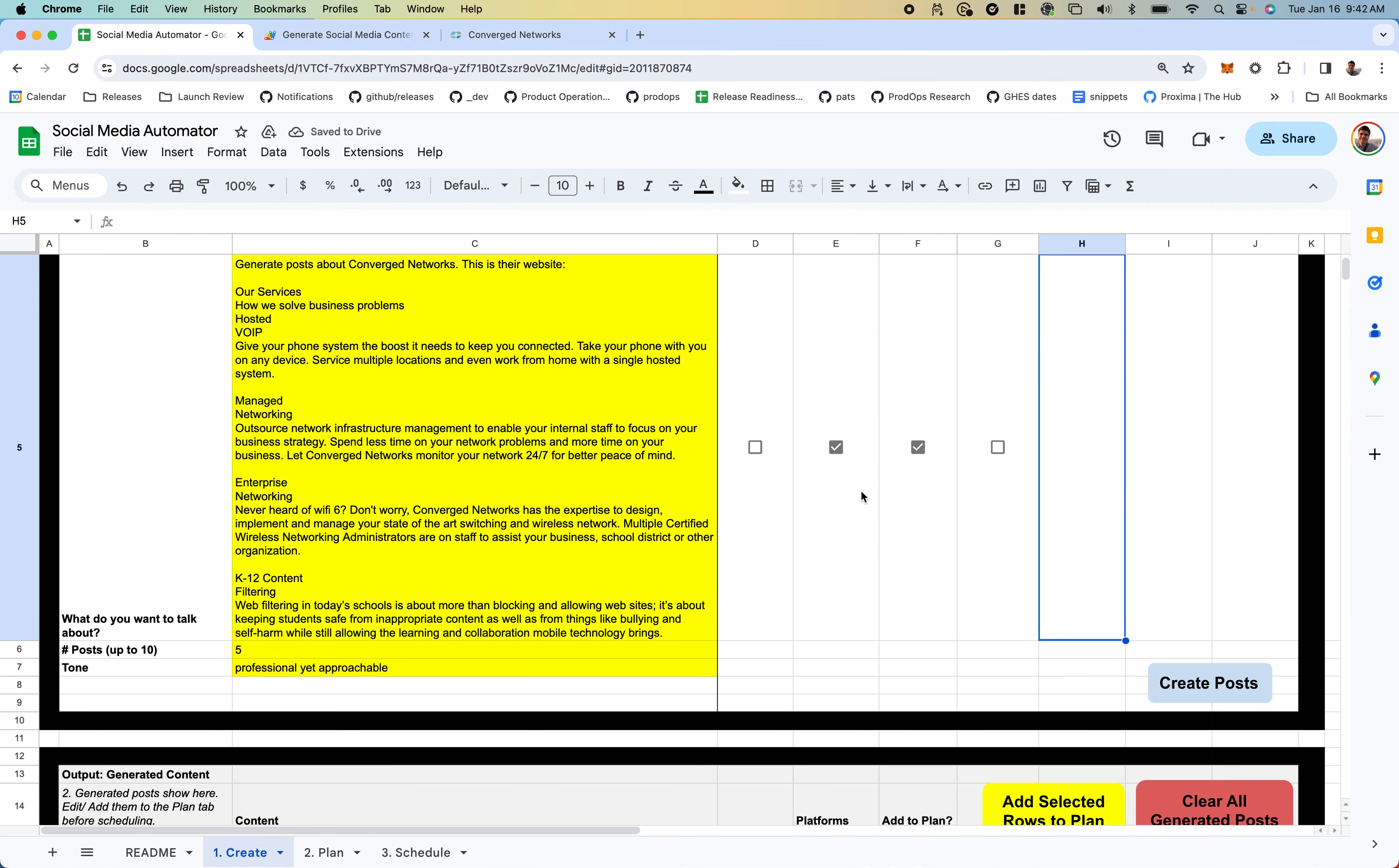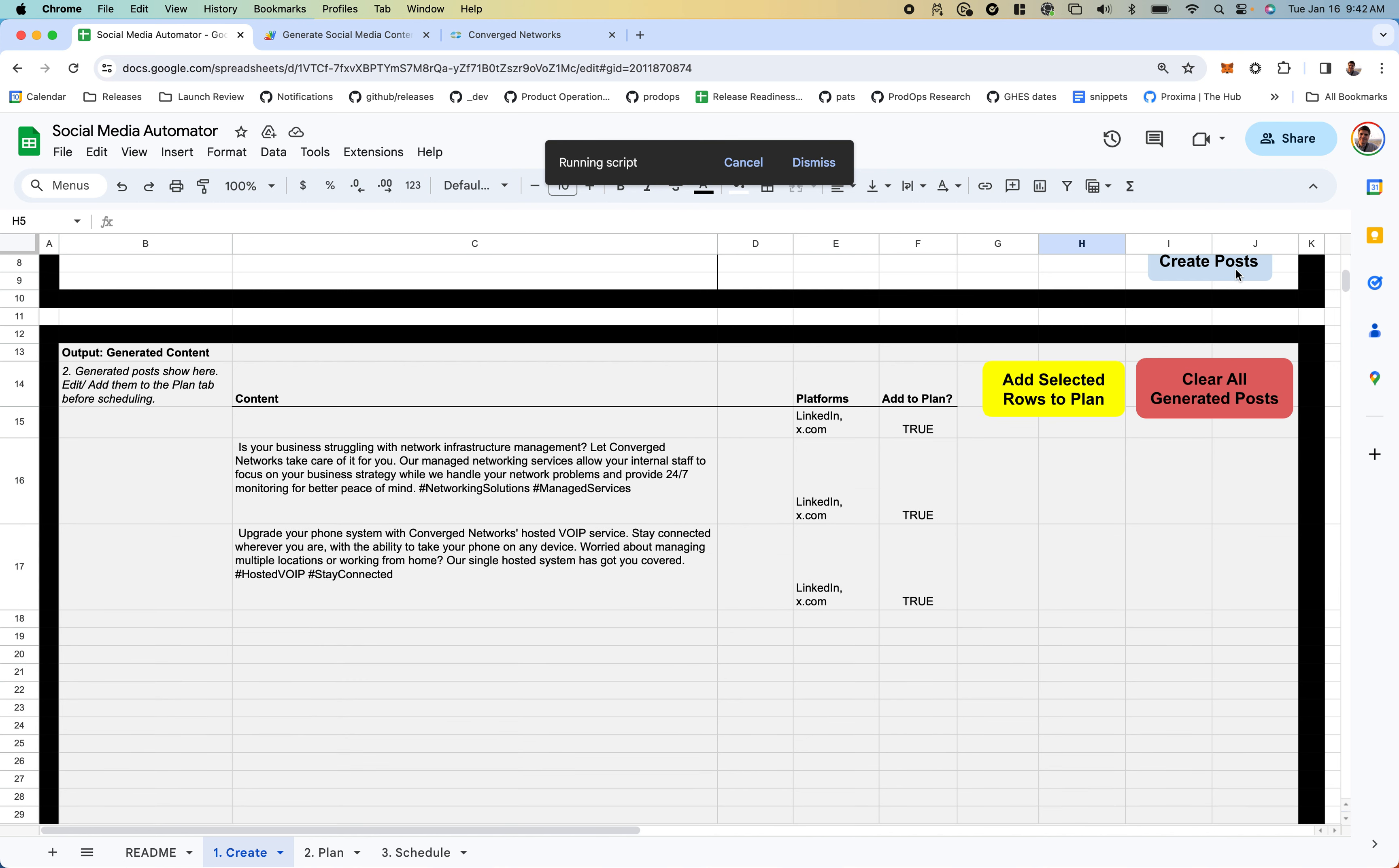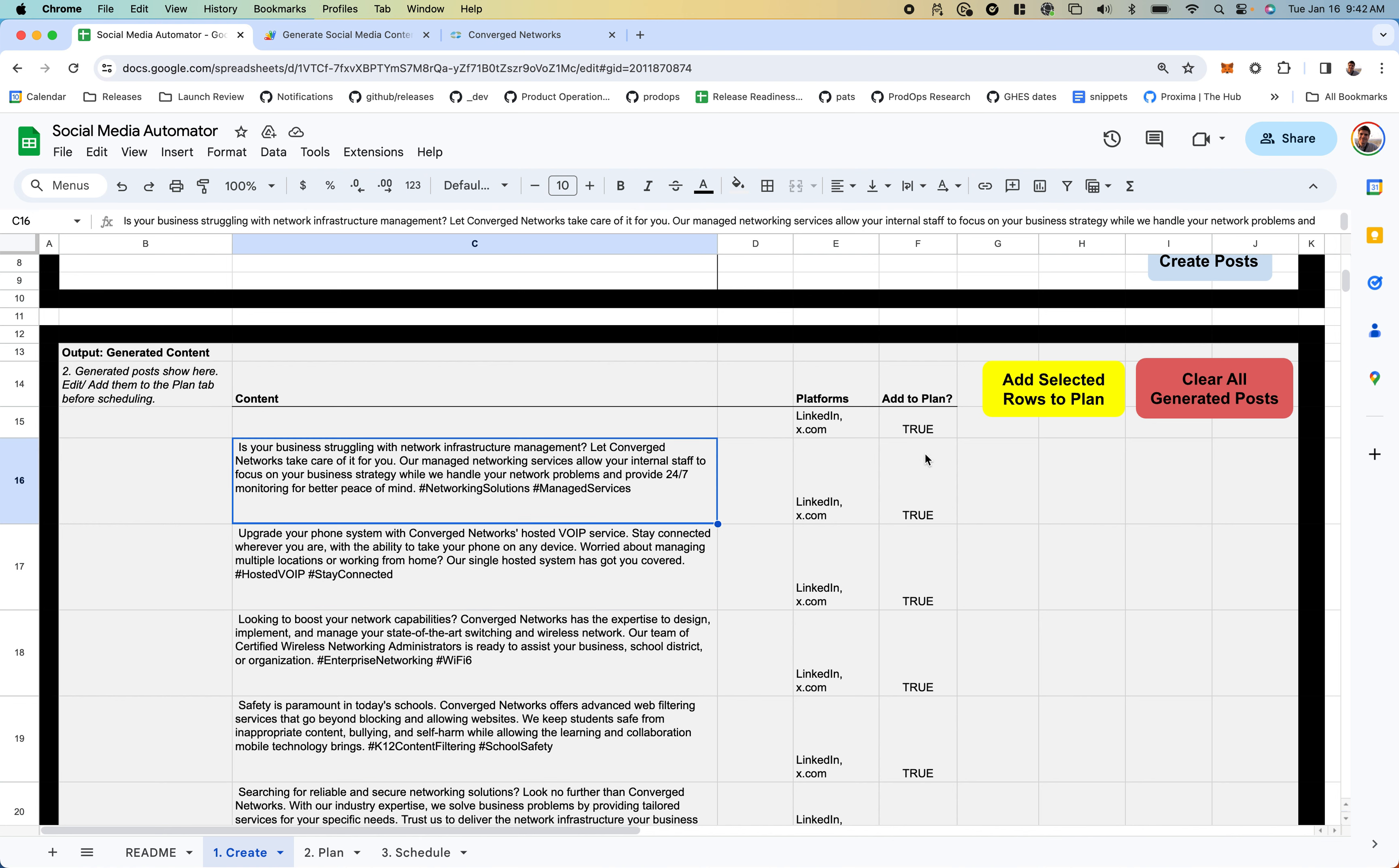It's going to generate some content below. Let's run the script. It's talking to the AI right now and will bring back some content for us. These are some posts we can review. Looks pretty interesting. If we want to add them to our plan...